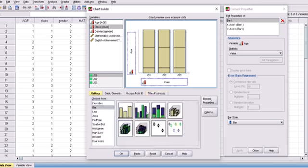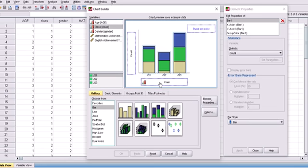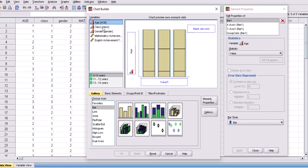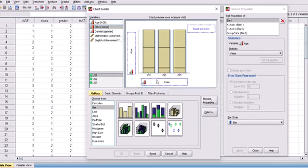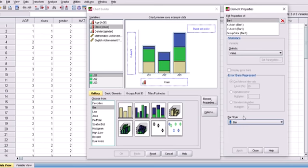I click on the stacked bar chart and drag it here. Class is already there as a variable. I put age on one axis and class on the other. You can see JS1, JS2, and JS3 as the class categories. When done, I click OK and the stacked bar chart output appears.